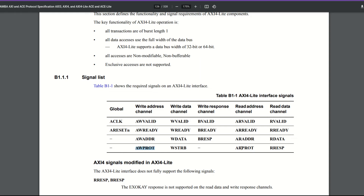The write strobe WSTRB is the other notable signal. It's byte-specific: for a 32-bit bus the write strobe is four bits, allowing you to indicate valid data on a byte-by-byte basis. So you can indicate that only two bytes of your four-byte bus are valid. This is useful when you have a bus of a given width but want to send transfers that aren't a multiple of that size — for example, sending 30 bytes on a four-byte bus. You can indicate the last two bytes are not valid rather than padding your data.